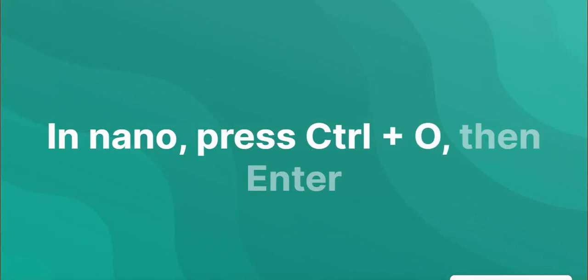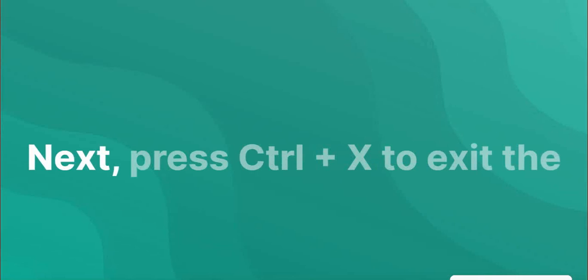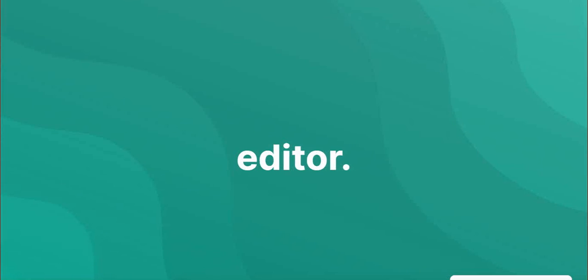Press CTRL plus O, then enter to save the file. Next, press CTRL plus X to exit the editor.